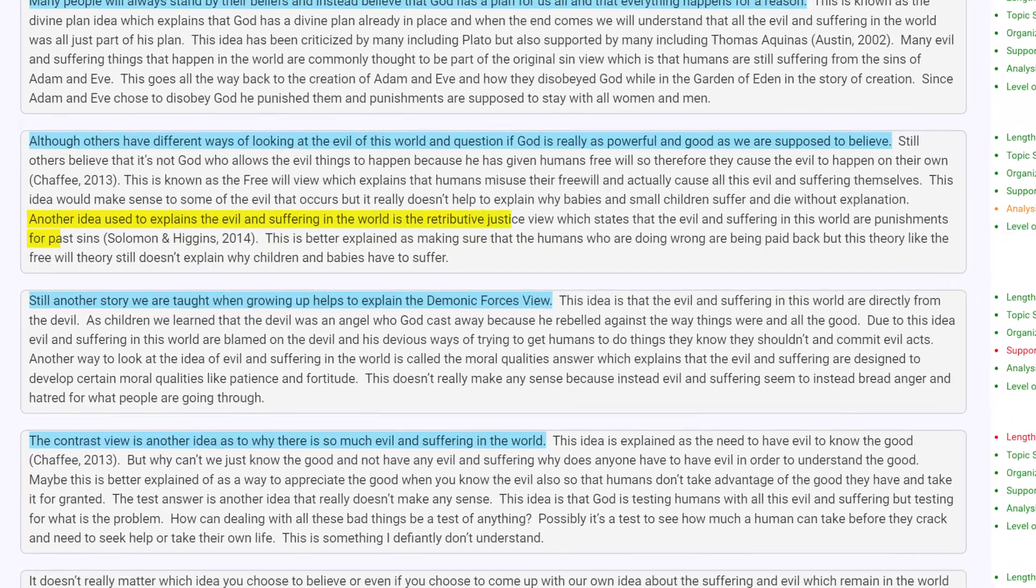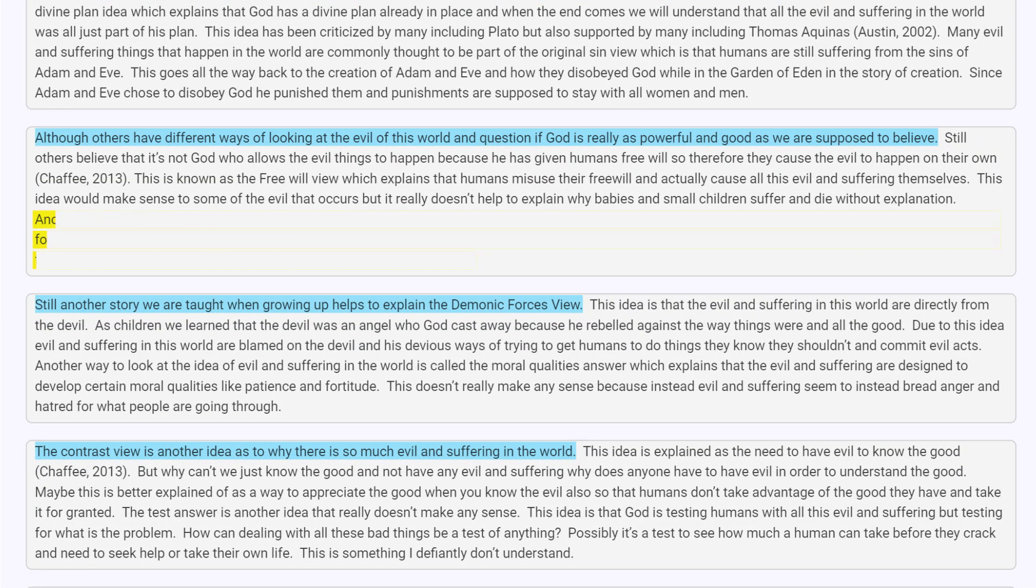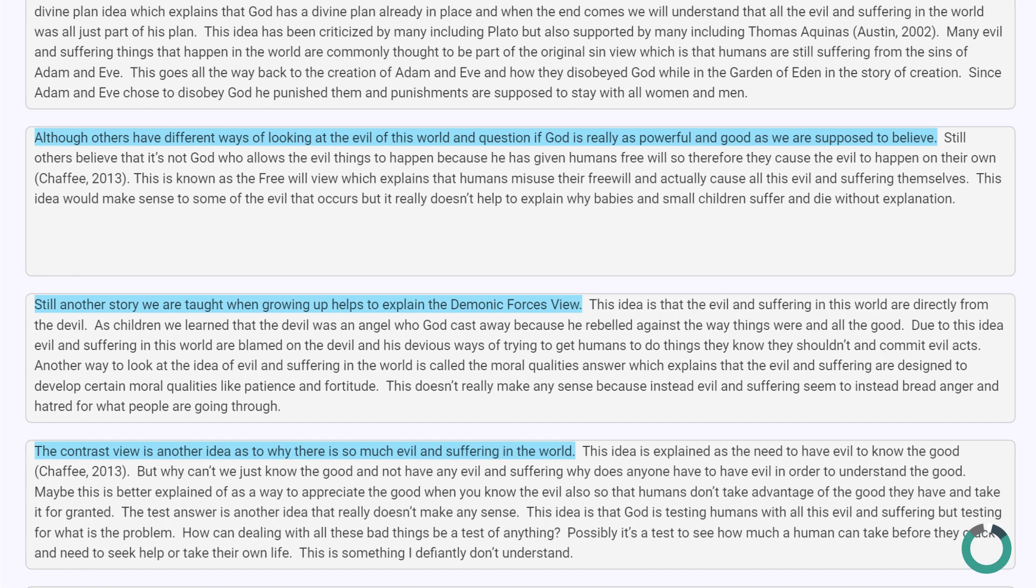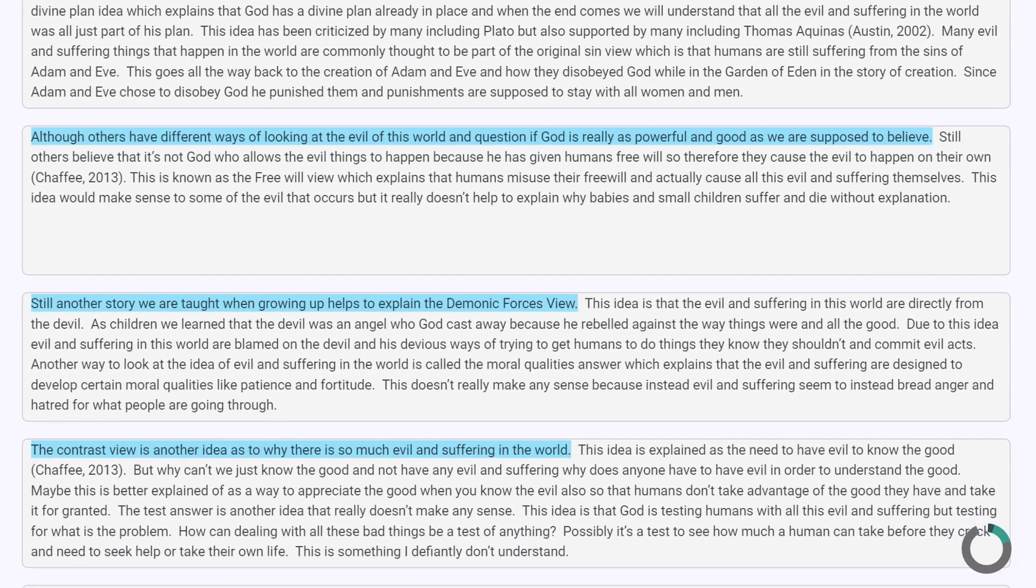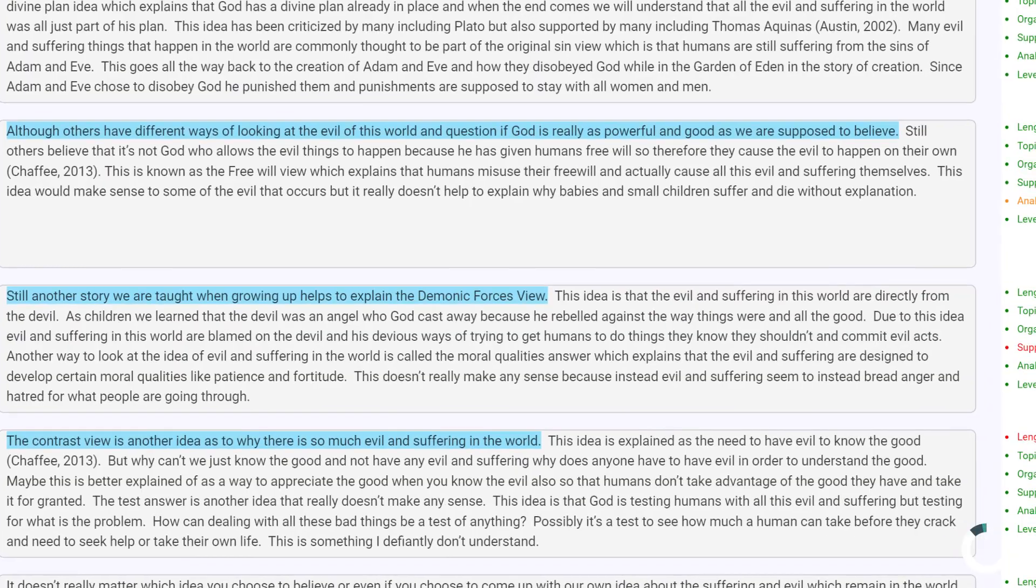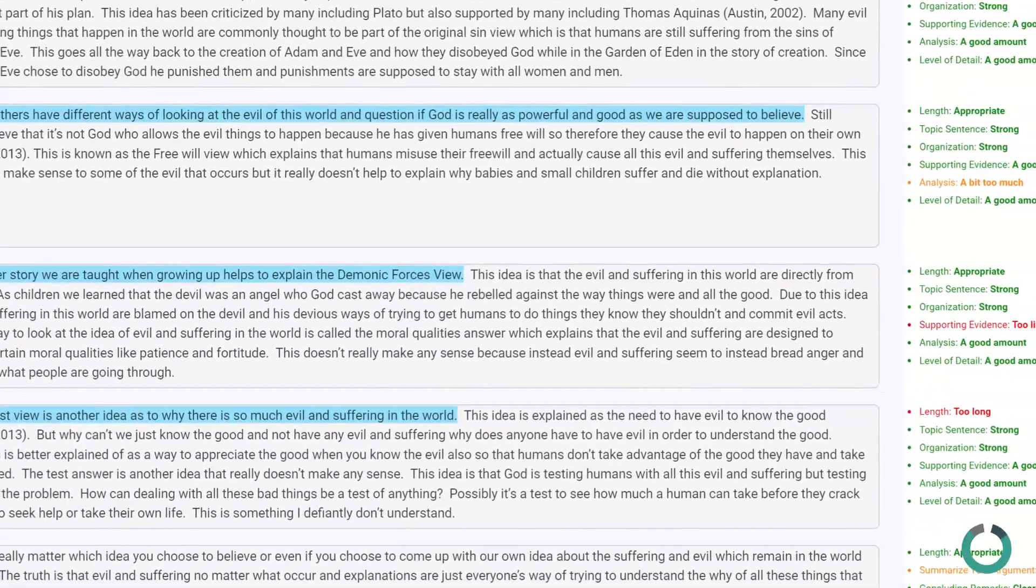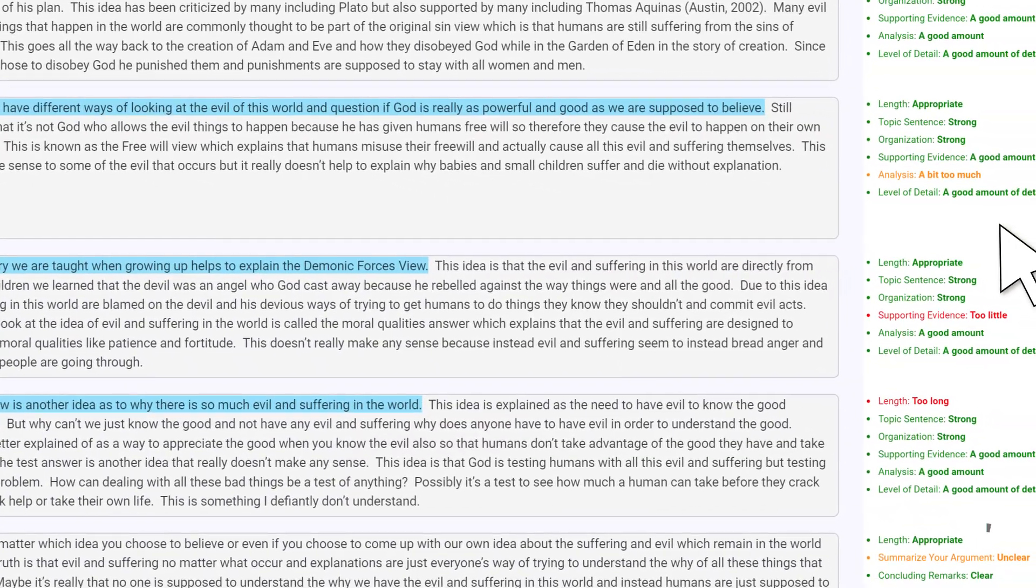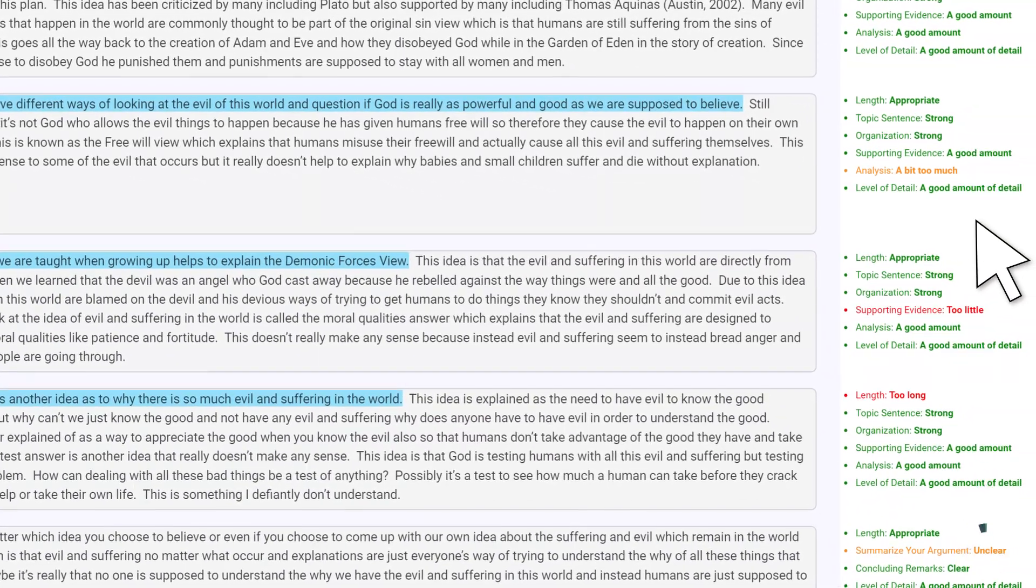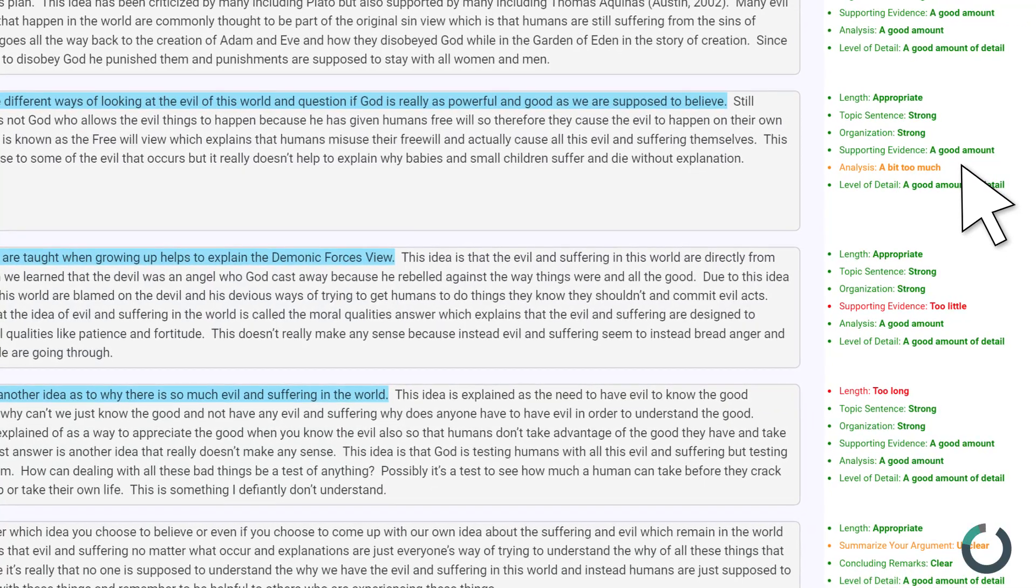These two sentences provide a completely new idea. So perhaps if we delete them, our paragraph will be more focused and concise. Acree continually analyzes your writing content and updates its feedback based on the changes you make. So within a few seconds, we should know how our changes have impacted our writing success.